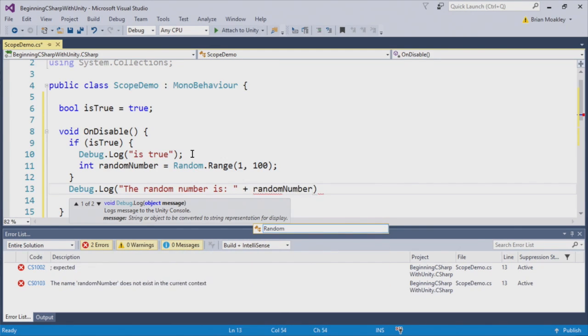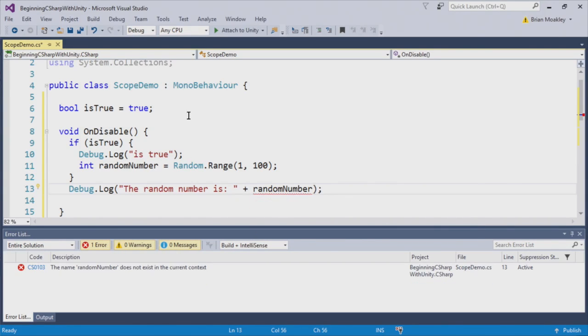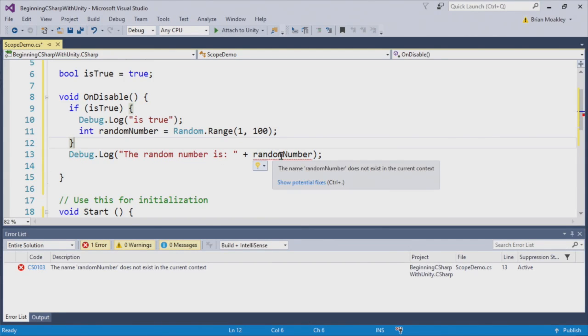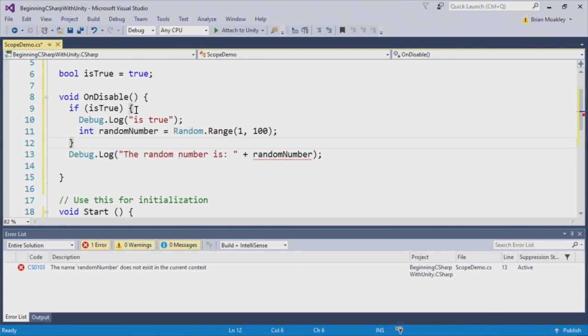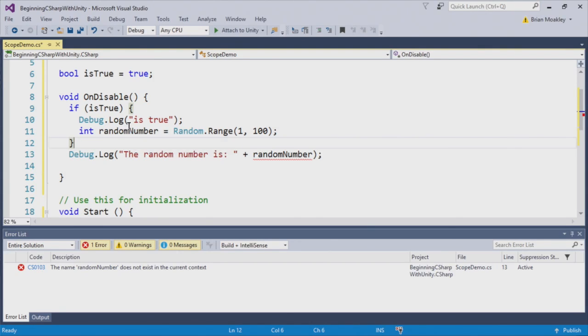Now, you can see here as I'm typing, a red squiggle appears. That is an indication that something bad is going wrong, that there is an error. In this case, the name random number does not exist in this context. Well, can you guess why? It's because it's in this if block. And once this if block ends, this variable is no longer accessible. It's discarded.